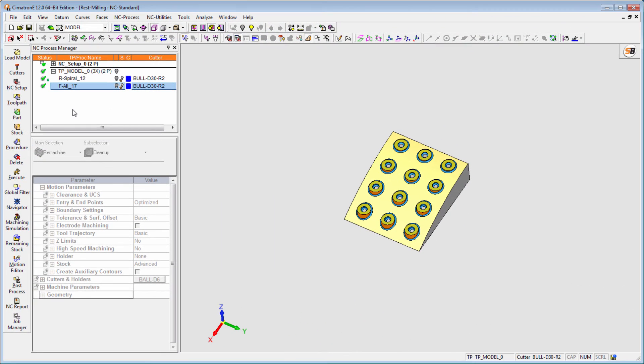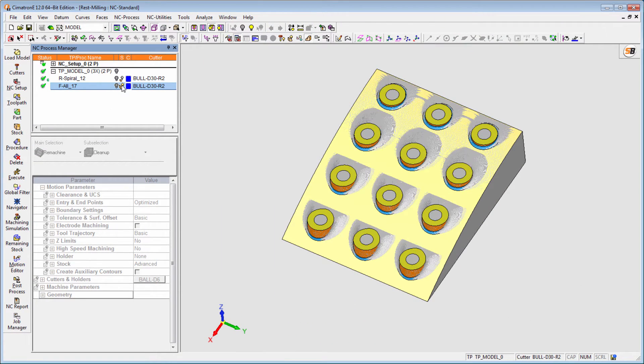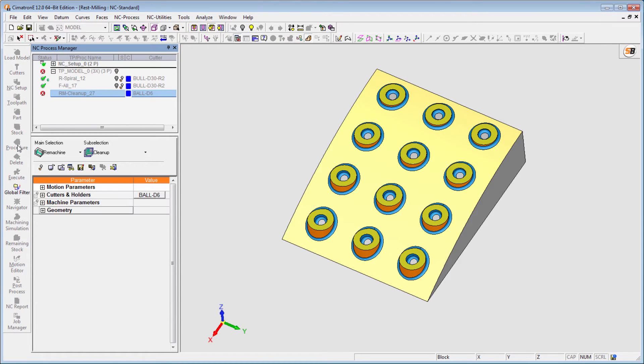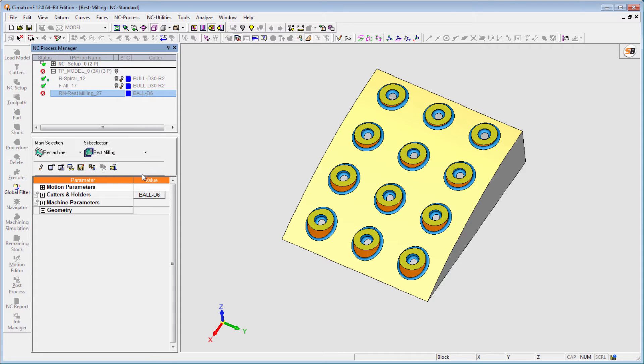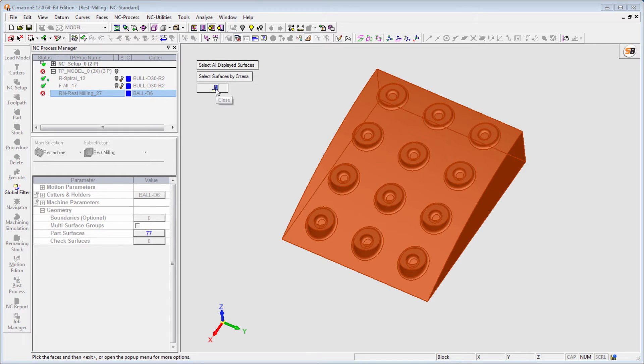Rest milling is a new remachining procedure. It is based on the virtual stock remaining from the previous cutter and can be used in cases where the previous cutter has a flat area and is used to machine horizontal areas, such as in this case.